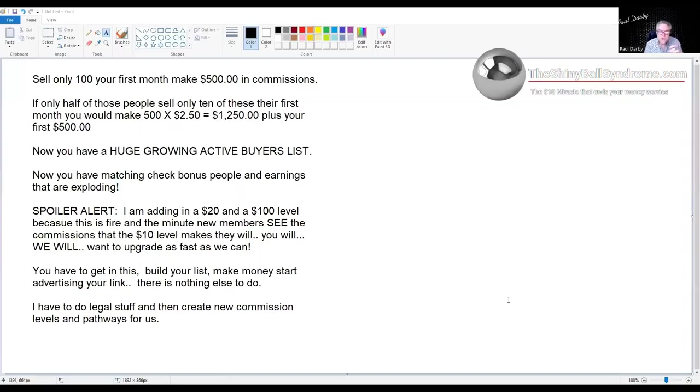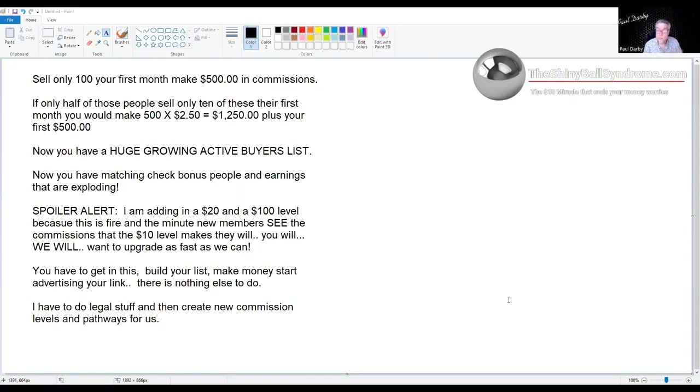Alright, if you only sell 100 of these your first month—now if you're thinking that's a lot, everybody's wanting to buy it. It's $10 one time. It'll be sales like you hadn't had before.